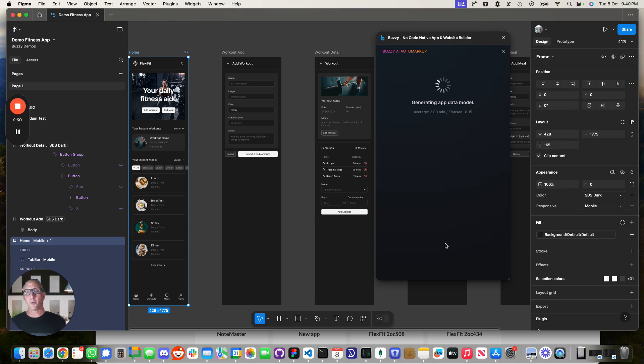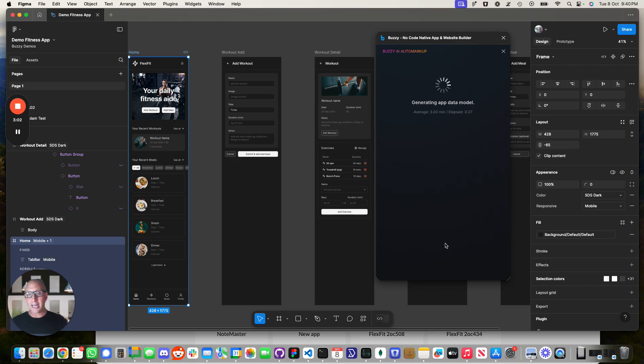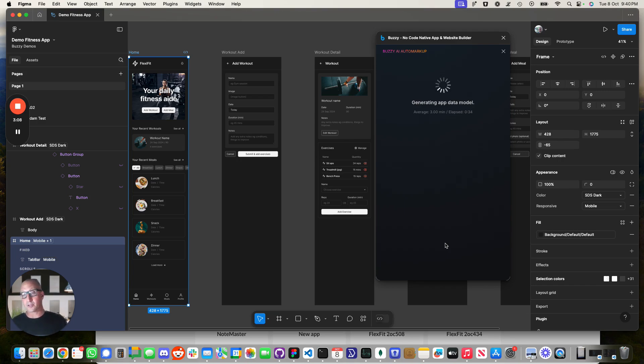So we have modeled that as what we call a subtable. So workout has a subtable of exercises. You can also model many to many relationships that make up your application. And the cool thing over here is that AutoMarkup is going to create that data model for you just by looking at your file and taking in your brief as one of the inputs as well.